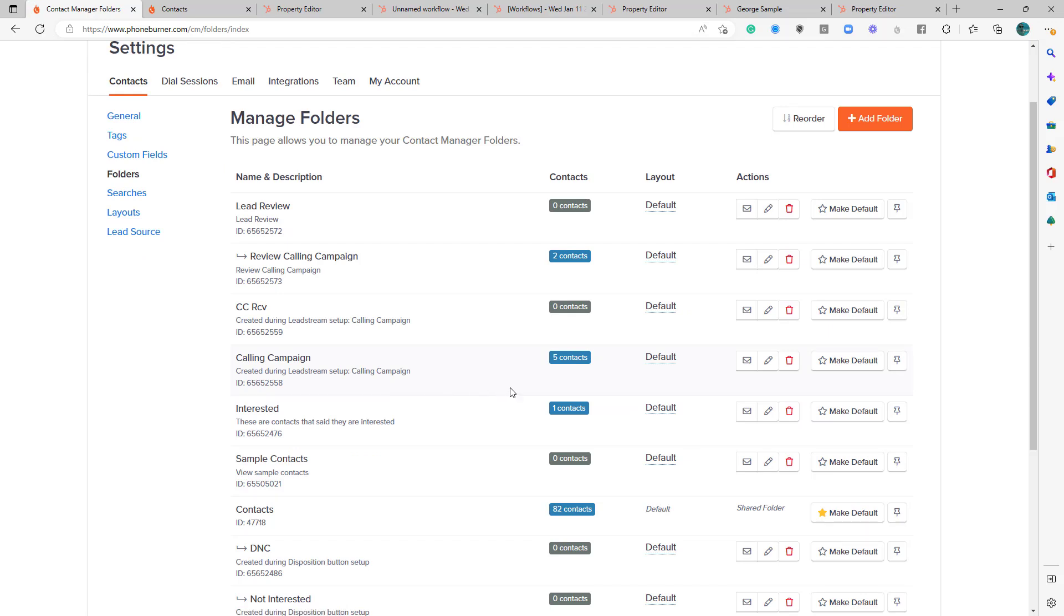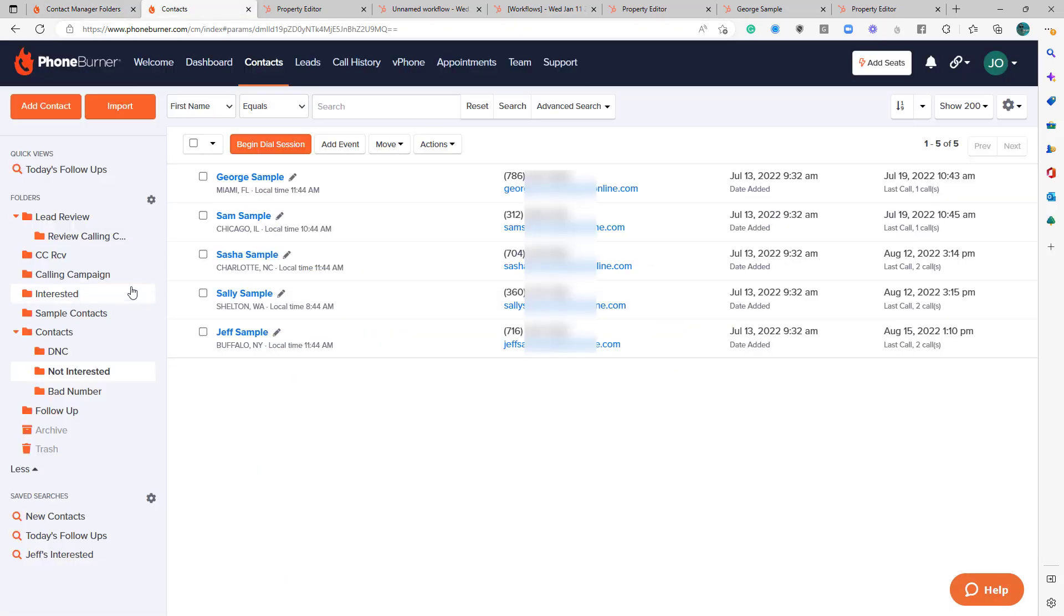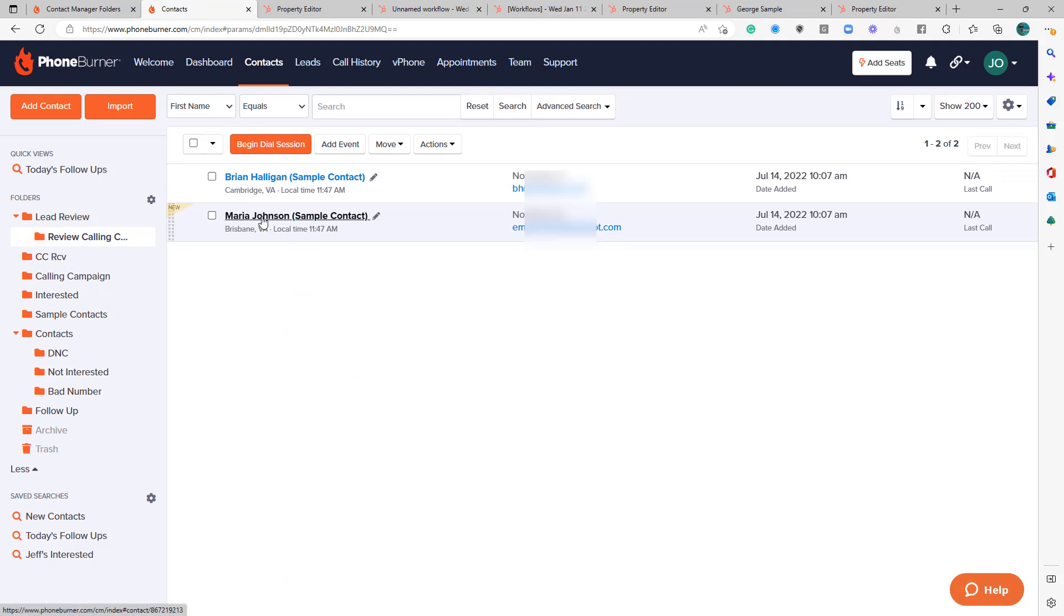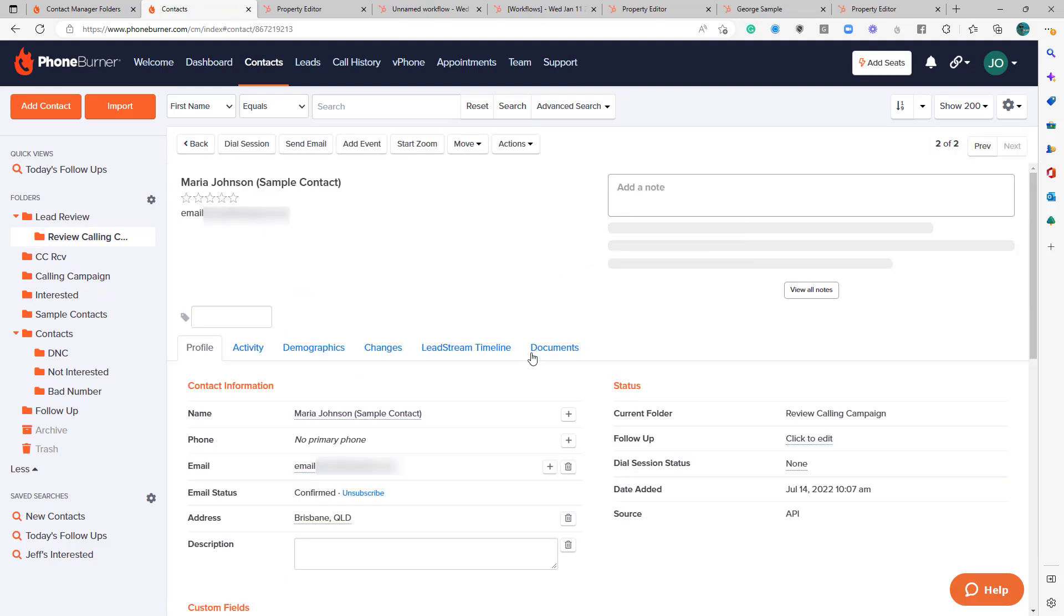You can see that those contacts, at least five of those contacts, were moved in here. And I'm willing to bet that the other contact is in the review folder because Maria does not have a valid phone number. So anytime a contact gets added to a lead stream and they don't have a valid phone number, they get shuffled over into a review folder so that you can review them.